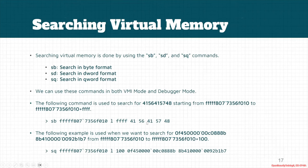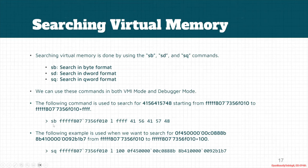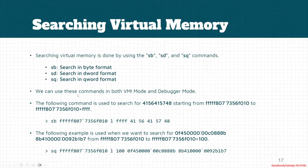byte patterns. So I start from this virtual address and use the sb command to search it in byte format. Then I specify the range of search, or specify the number of bytes that actually will be searched. This